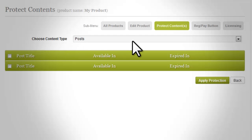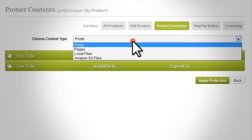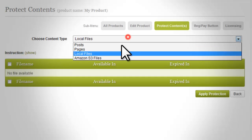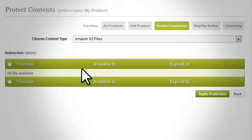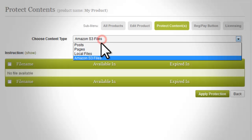This option enables you to manage content protection. It allows you to protect not just your posts and pages, but your local files and Amazon S3 files as well. Important: when using S3, if you have decided to protect a certain bucket in your Amazon S3 account, all files inside it will only be accessible by InstaMember. It is recommended that you create a special bucket solely for protecting files with InstaMember.